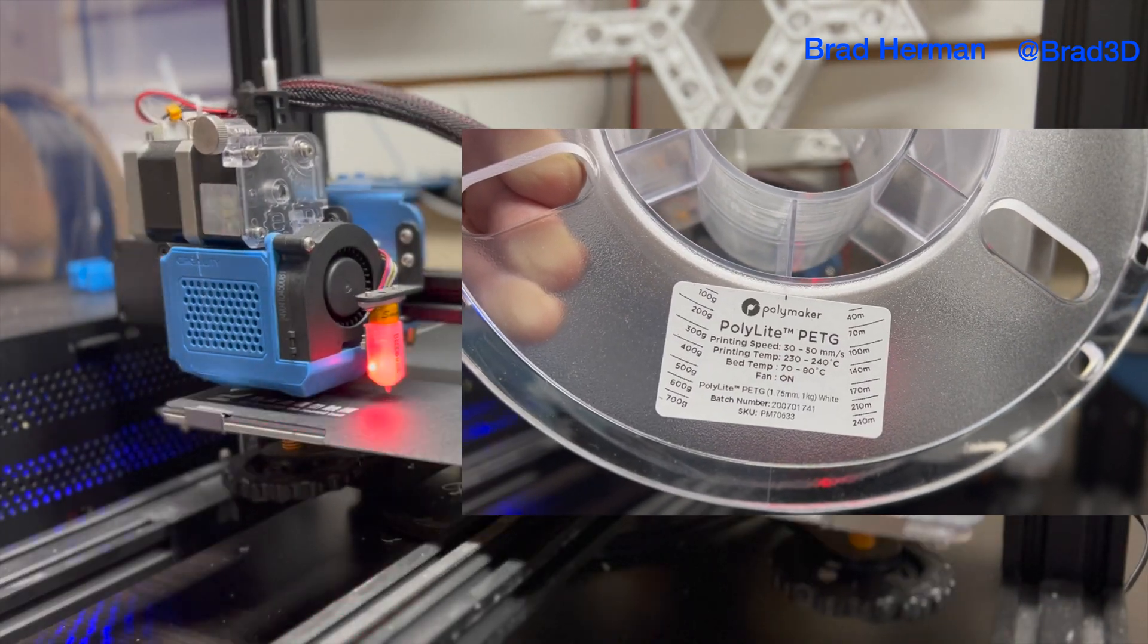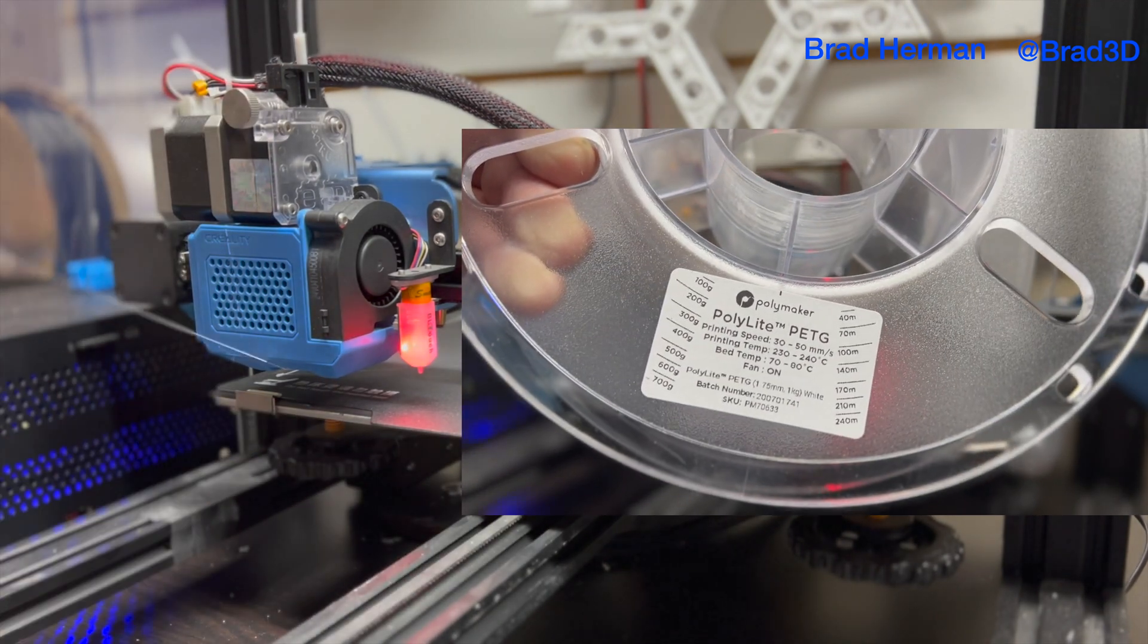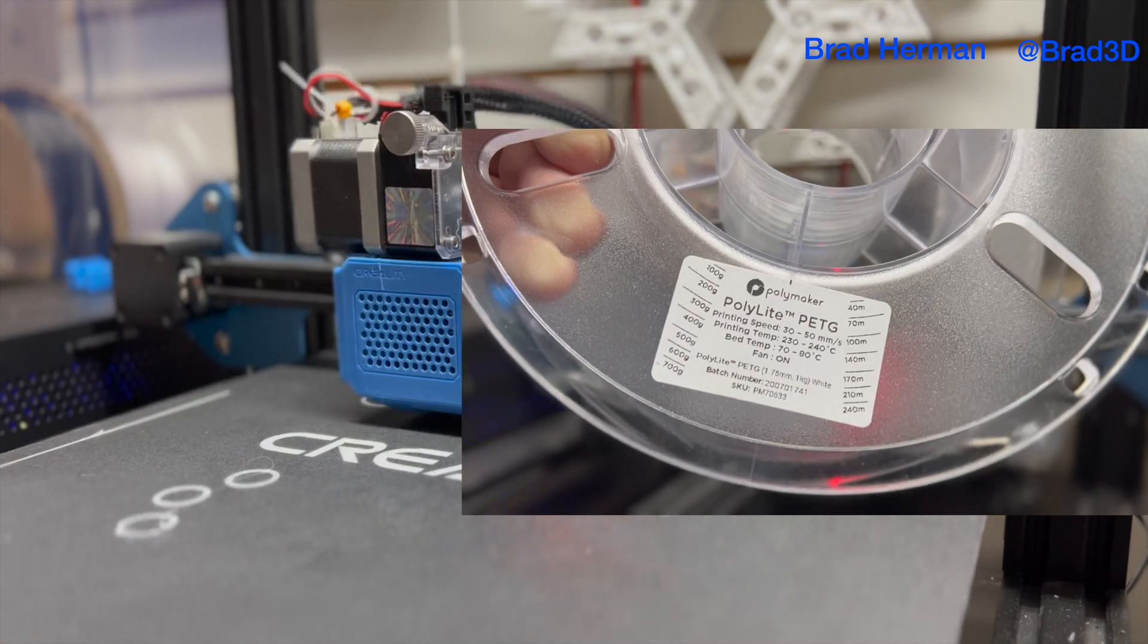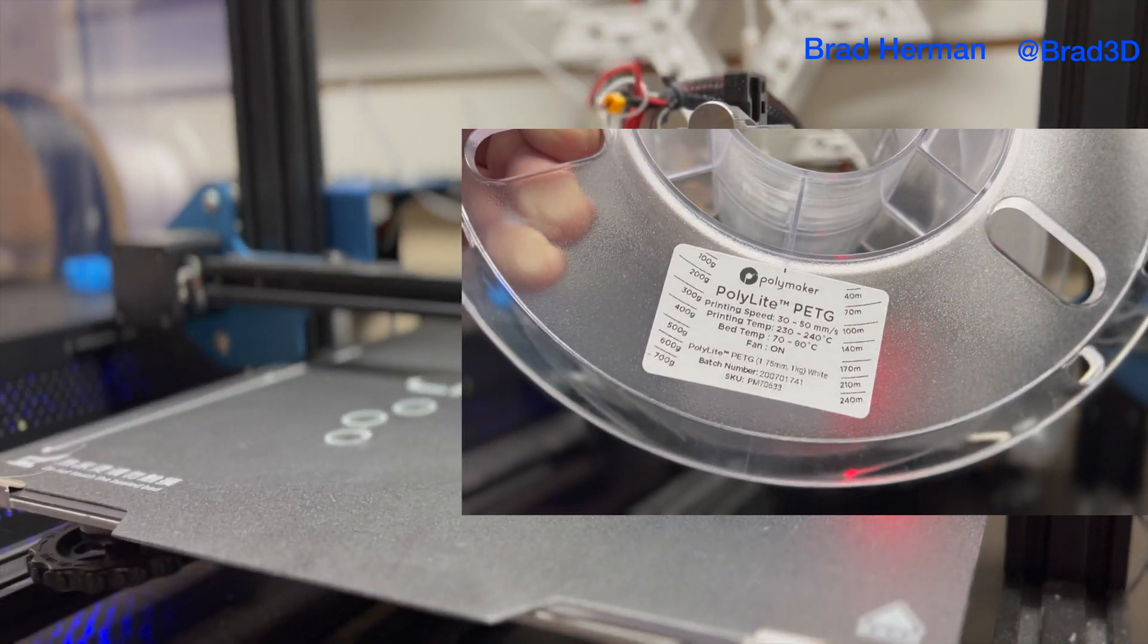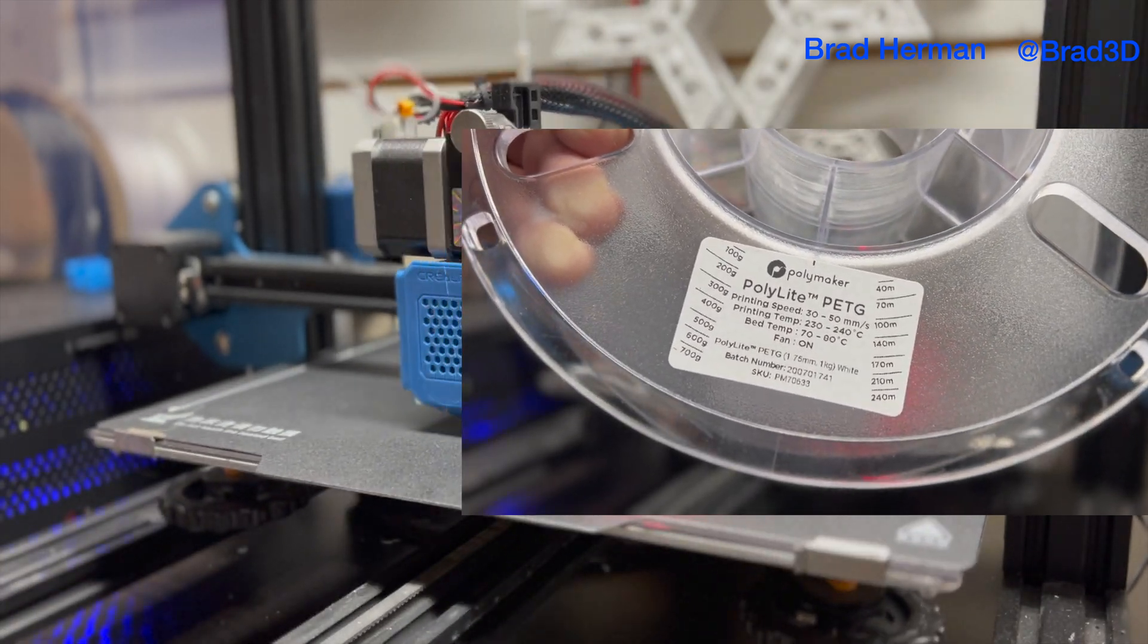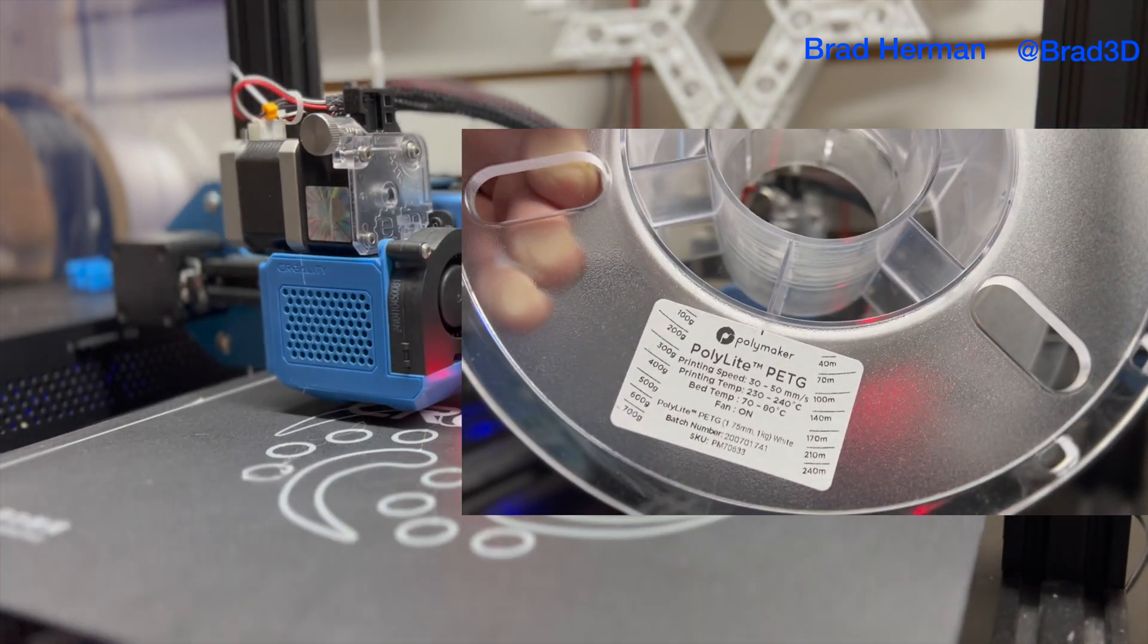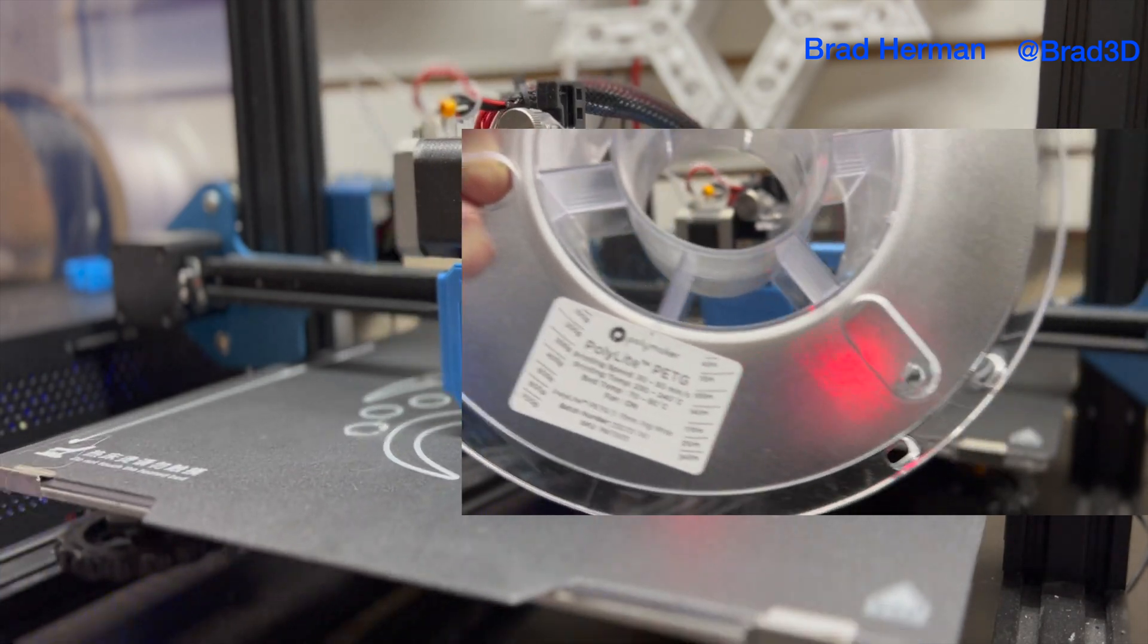This is the Polymaker Polylight PETG that I like to use. I have gone through a few dozen of these spools in both white and clear building my light show out this year. This stuff works fantastic. It seems to be holding up very nicely outside this year. And, we'll continue to see over the years how it holds up. But, in terms of what prints well on the printers and seems to be pretty reliable, this is the stuff I'm using.